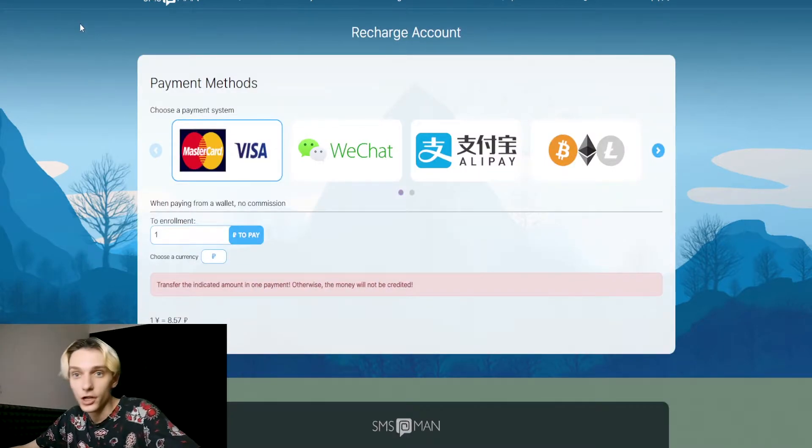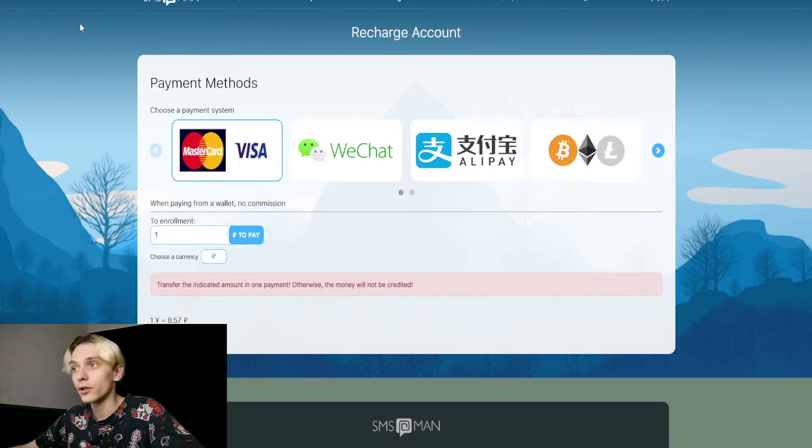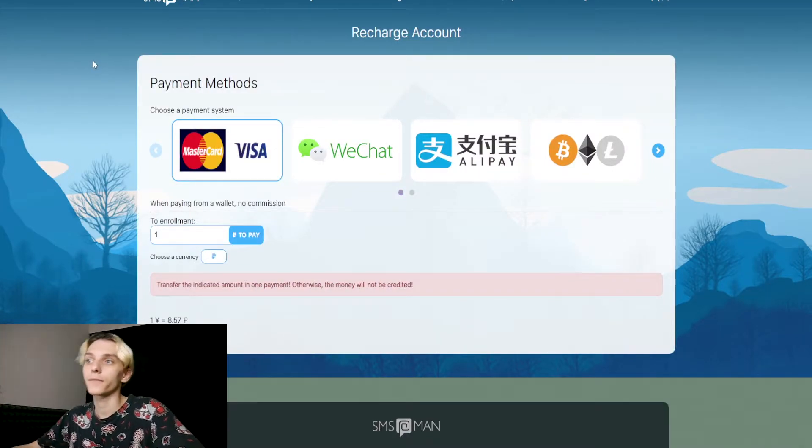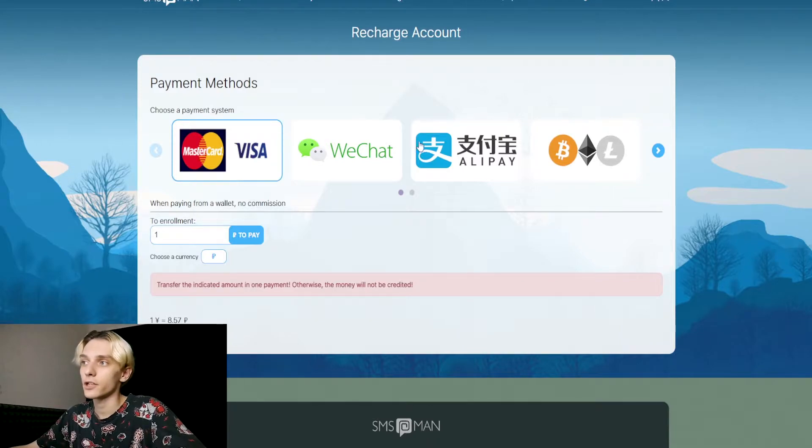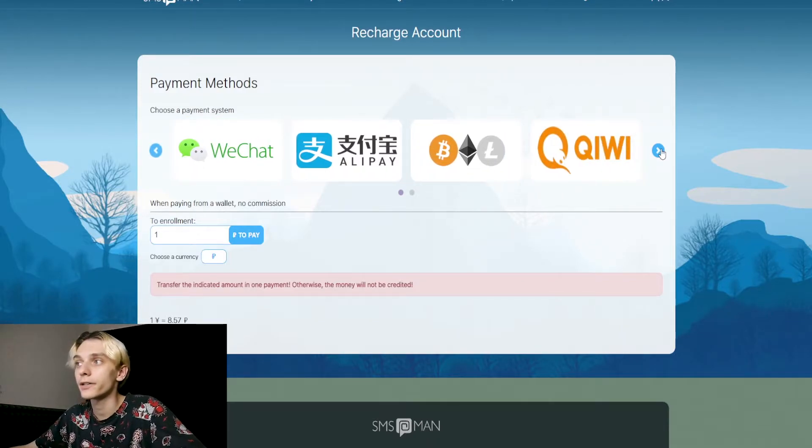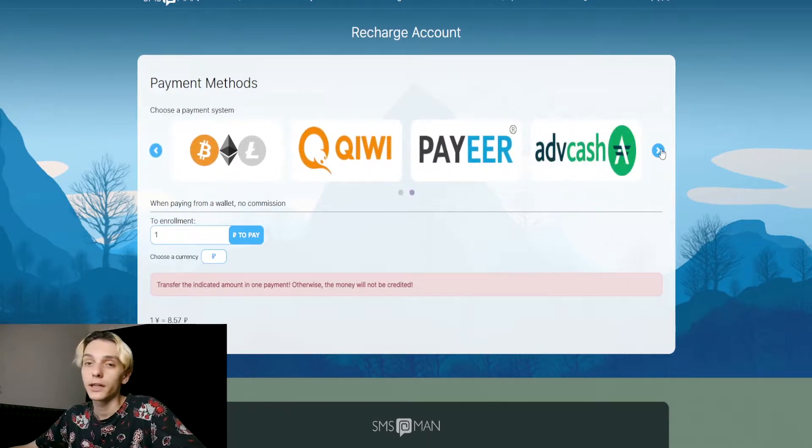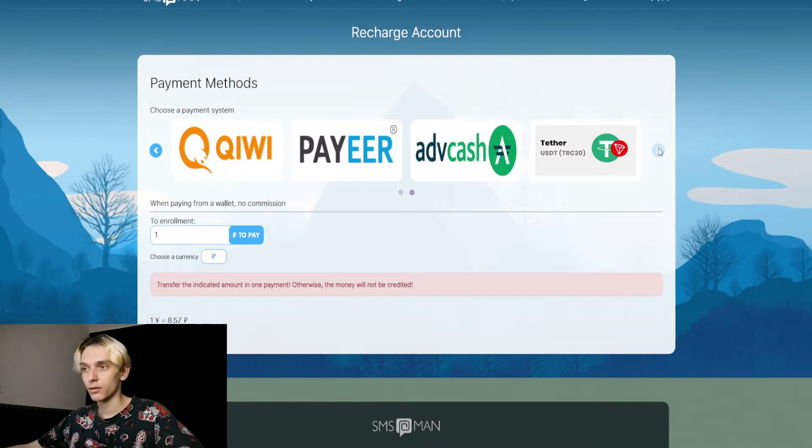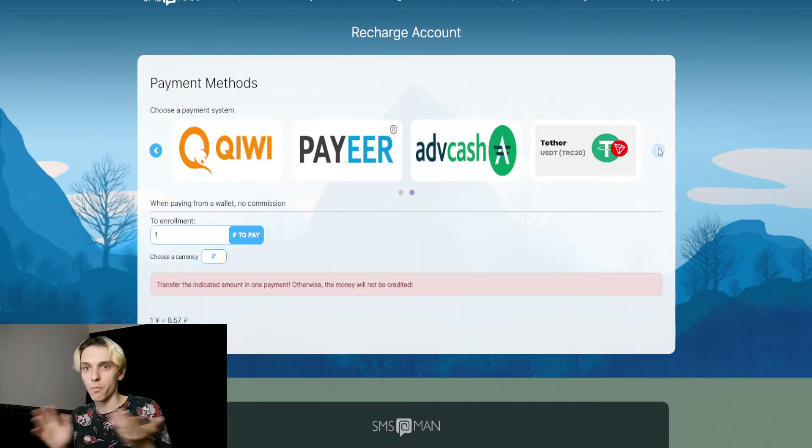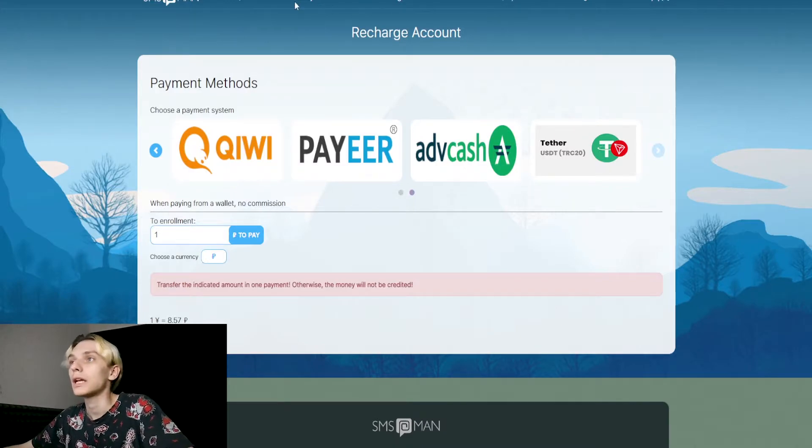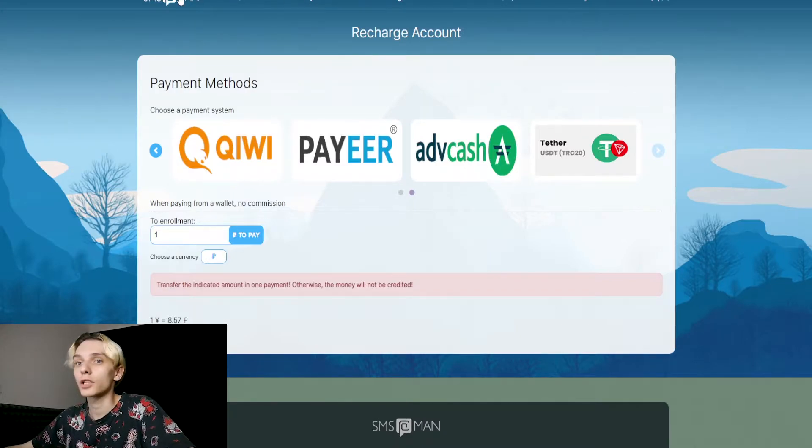Next, you need to recharge your account. You can do it with Visa, WeChat, Alipay, cryptocurrency, Qiwi, Payeer, maybe Advcash—many methods. You can choose what you want.